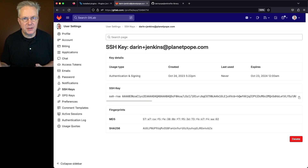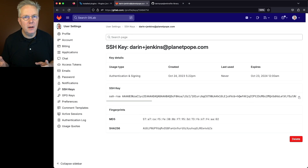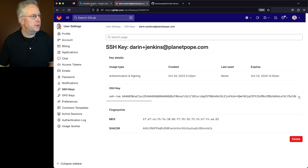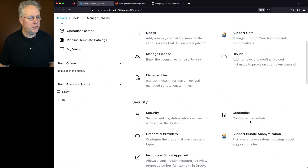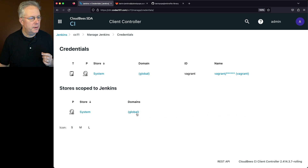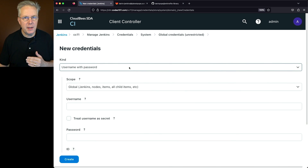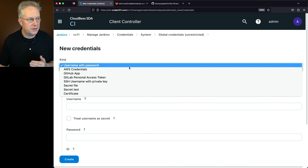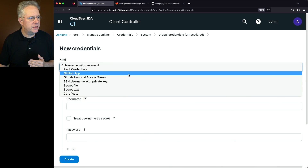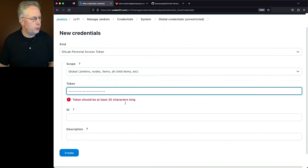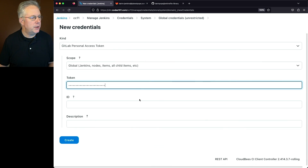Now that we've set up our Personal Access Token and SSH key in GitLab, we need to go into our controller and set up two different credentials. So let's go to the controller, Manage Jenkins, scroll to Credentials. The first credential type we need to create is for the Personal Access Token.